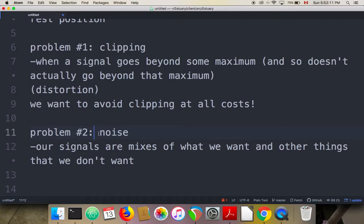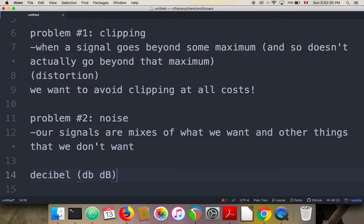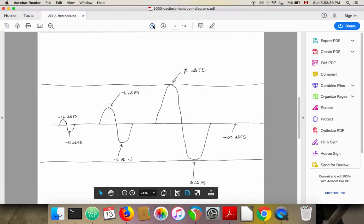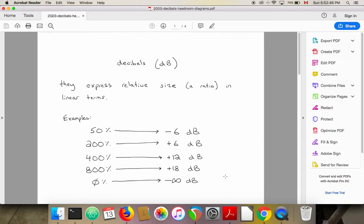I want to come back to those problems at the end of this video lecture, but first I want to turn to a unit of measurement that is really useful when talking about sound as a signal — the unit known as the decibel, abbreviated dB, or dB with a capital B, or perhaps other variations on that. Decibels are a unit that express relative size in linear terms. In a second, we'll shift to talking about the way decibels are used in audio conversations and audio software.